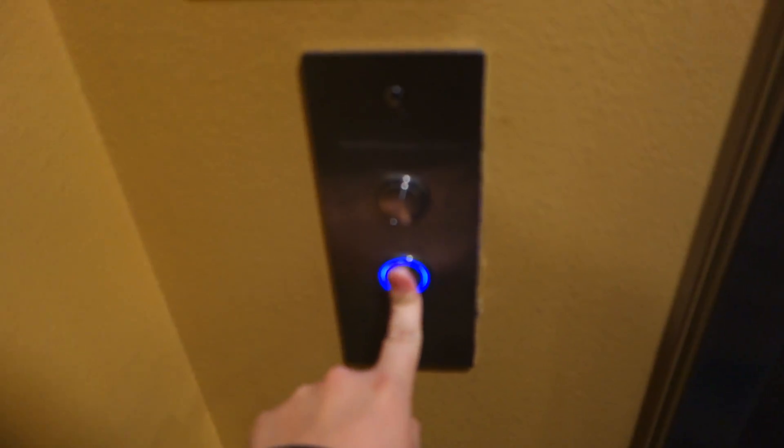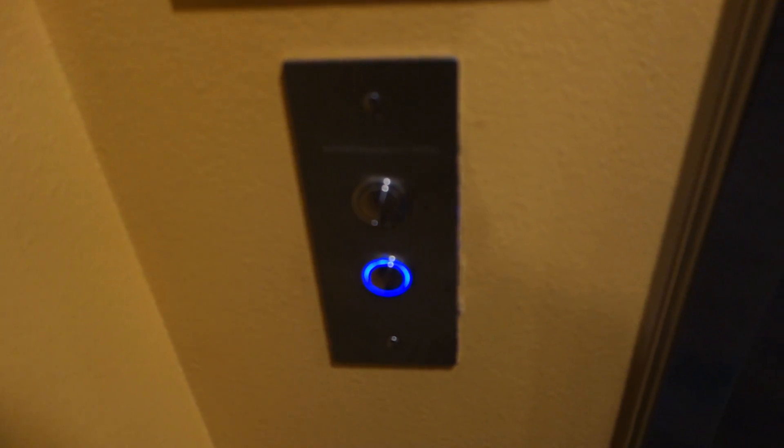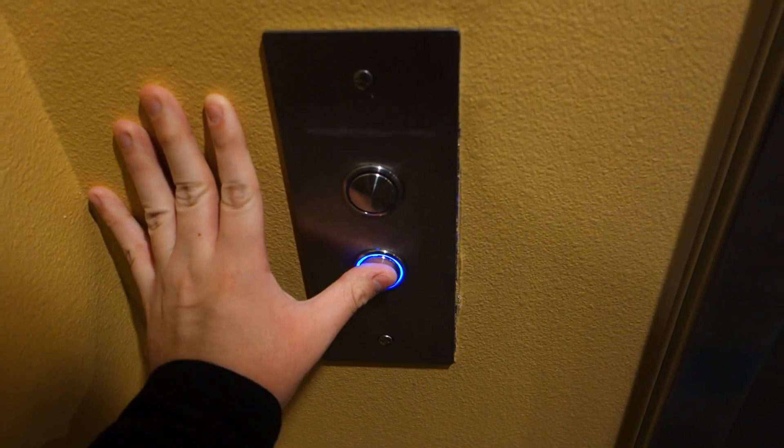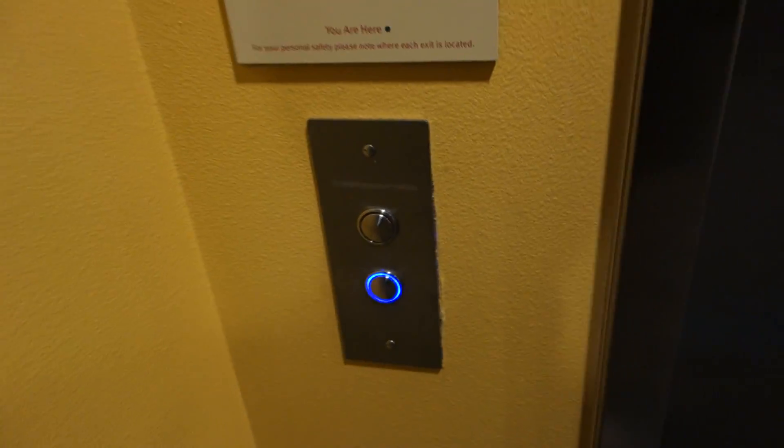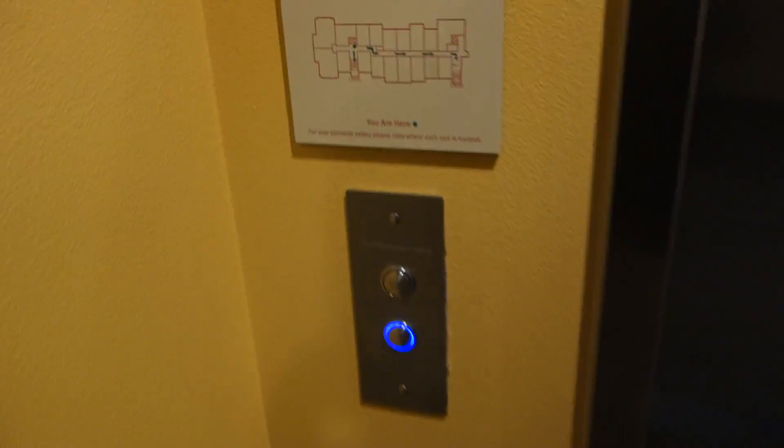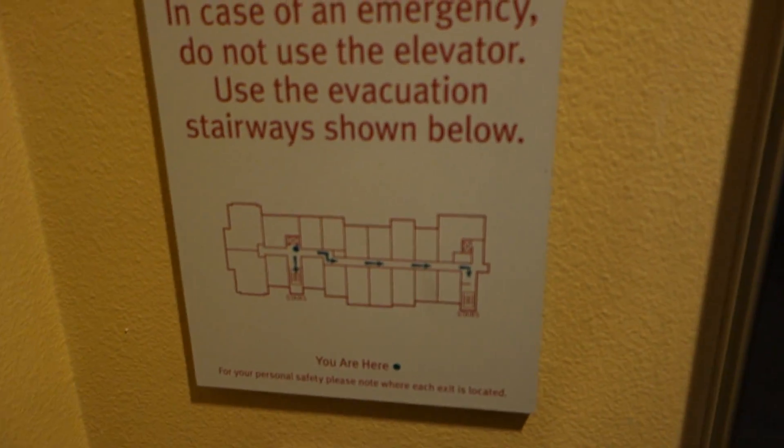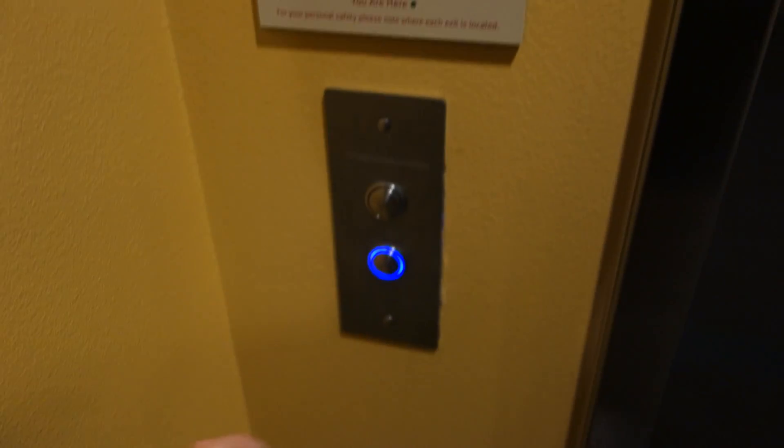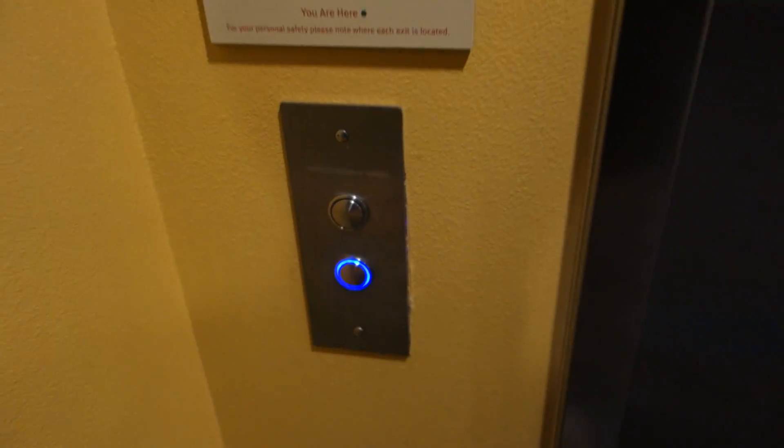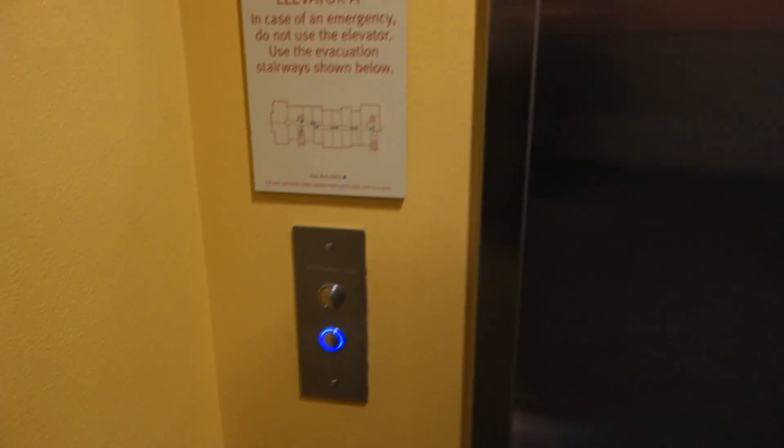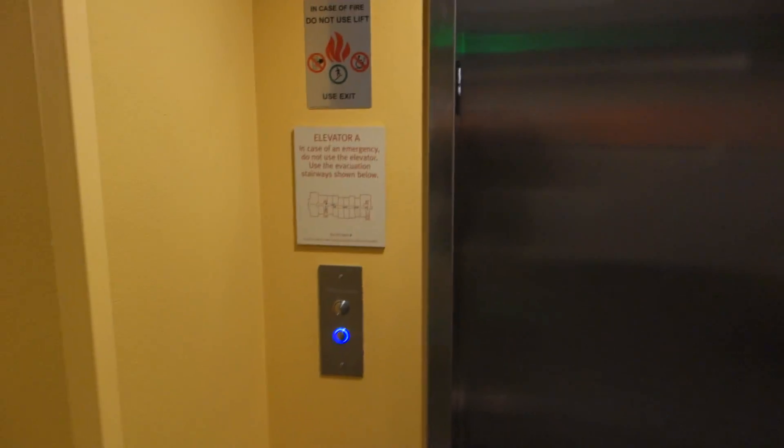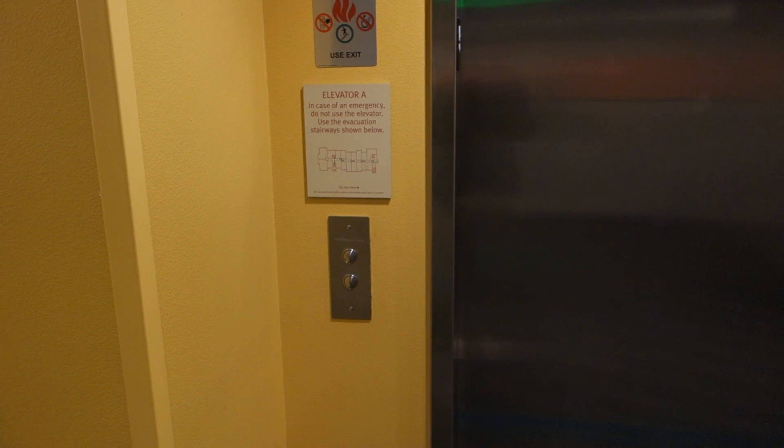It's a ThyssenKrupp with Mad BS fixtures. There's two here. It's a Synergy. Let's see how it works.